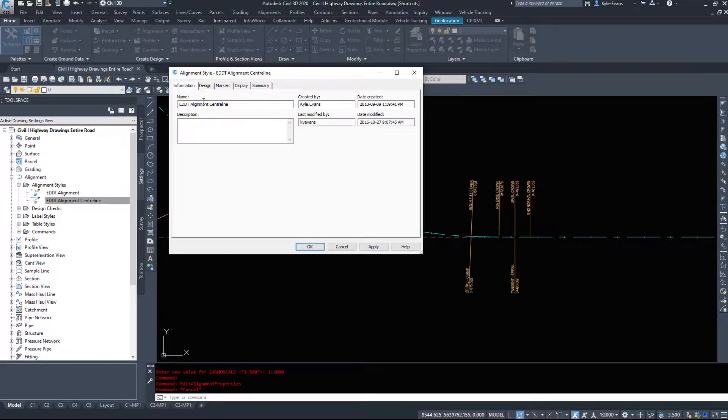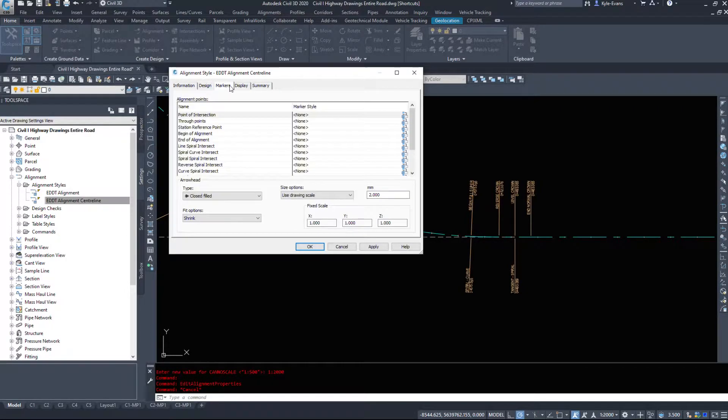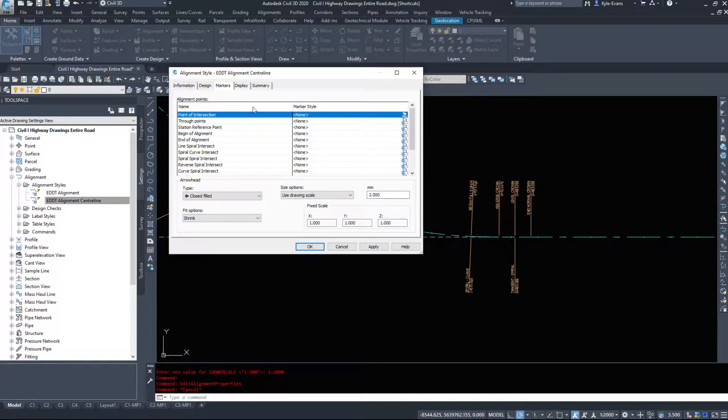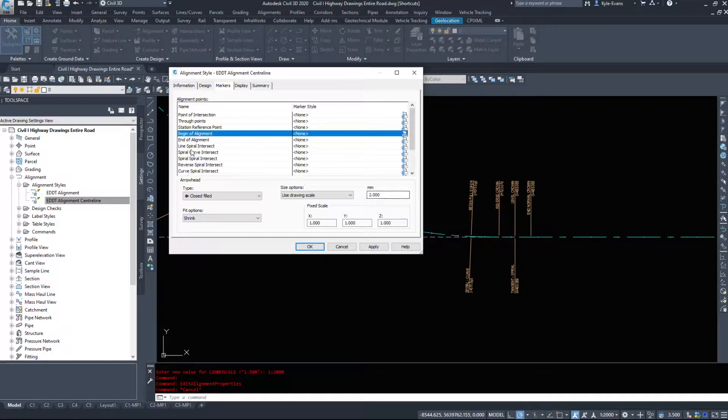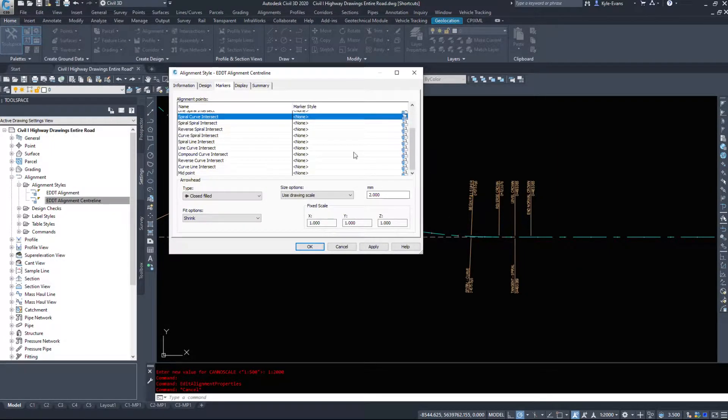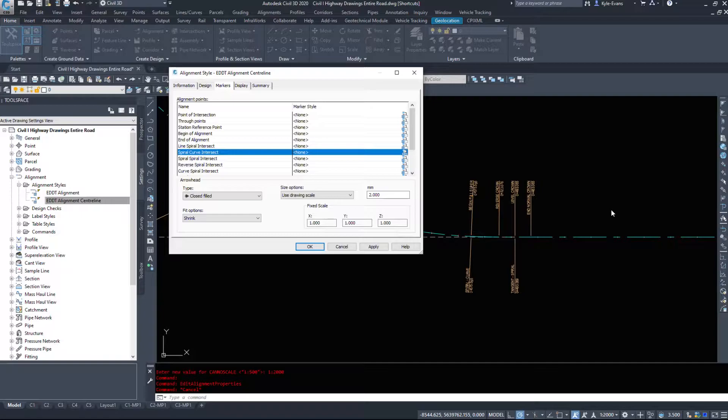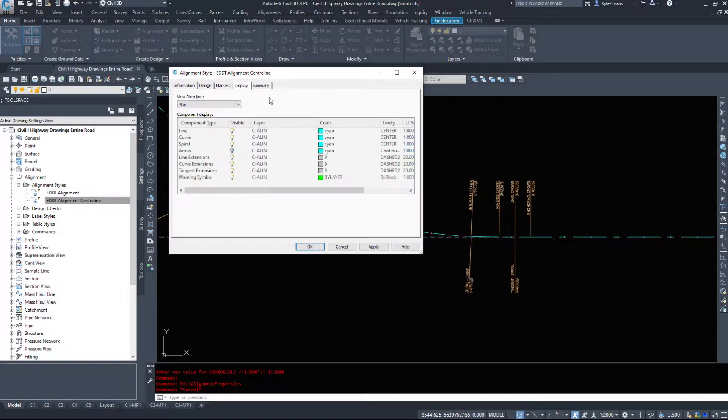Design or Information tab, the name, the design, markers - do we want to put any markers on our alignment? Where, say, the beginning of alignment, end of alignment, we could add in different markers to display things. Maybe instead of having labels, you just display a marker and put it in a legend.